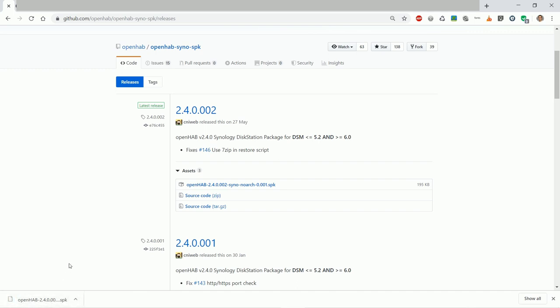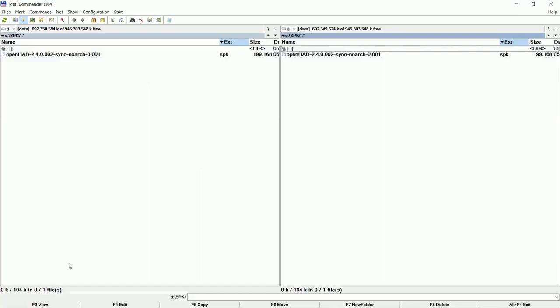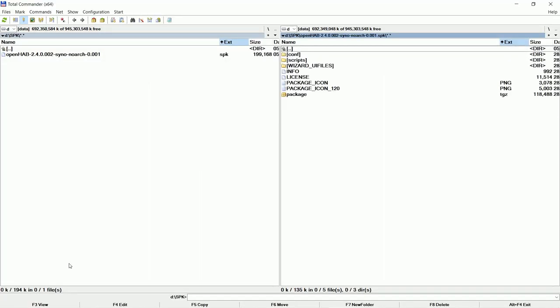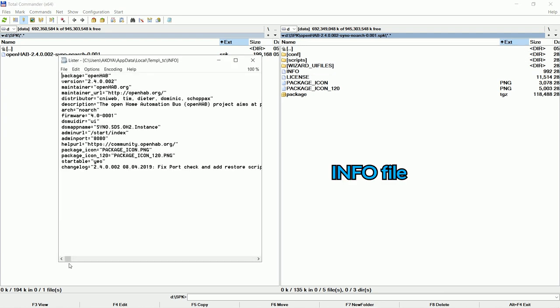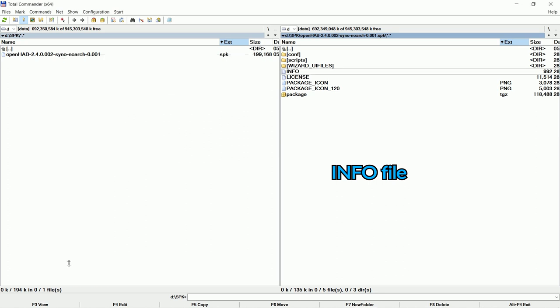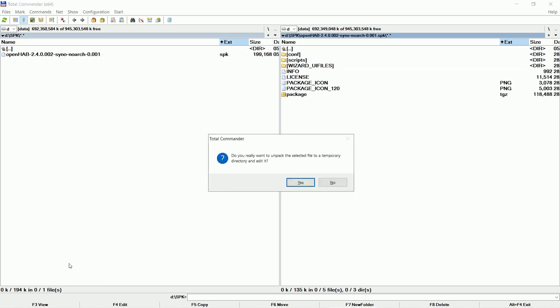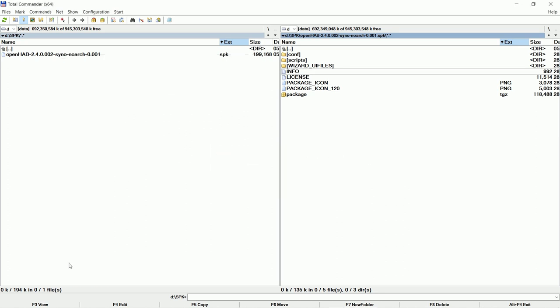I will use Total Commander to show you how to do the steps very fast. Just press ENTER to go into this zip file. If you press F3 you can see it contains installation info. Now press F4 to edit it.